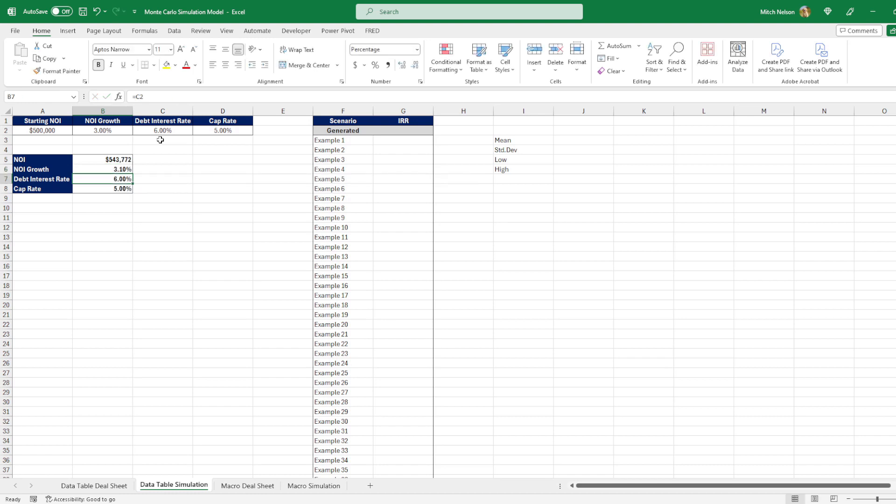And once we do this, now we are going to get a value between 2.5% and 3.5%. You'll notice that the NOI changed too. That's because anytime you make a change in this worksheet, anytime you calculate anything, it's going to give you a new random number.